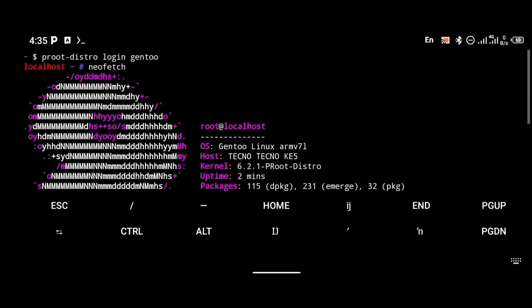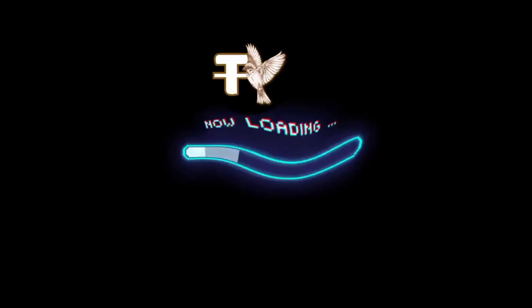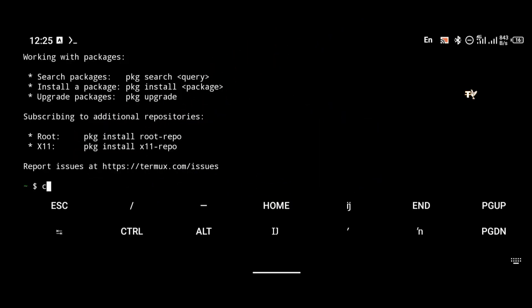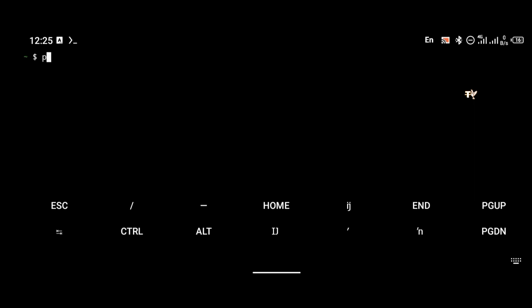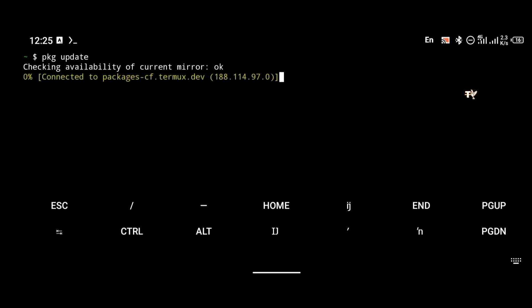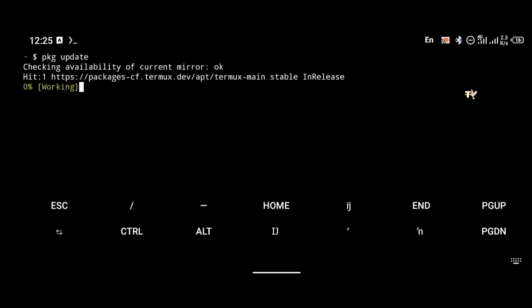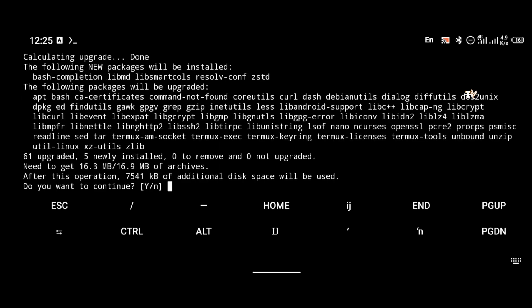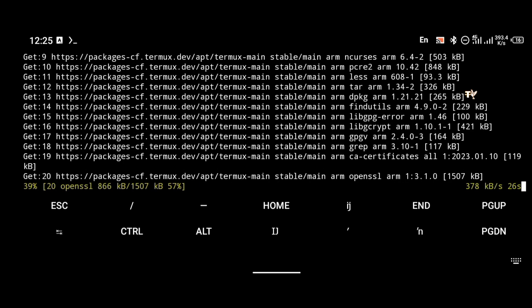Without wasting too much of your time, let us get to the video. I'm going to go directly to the installation of Gentoo on your Android phone. The first thing you're going to do is update your repositories. To update your repository, you're going to use the command: pkg update.